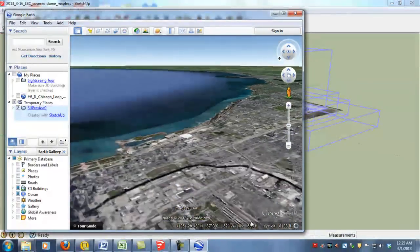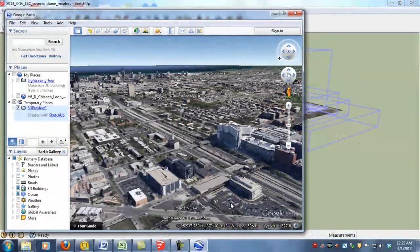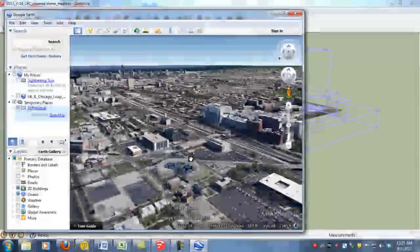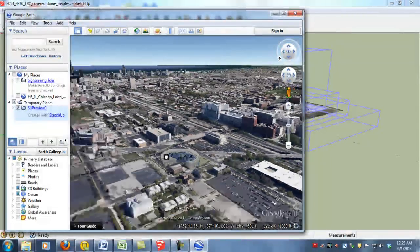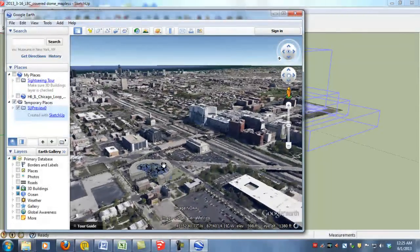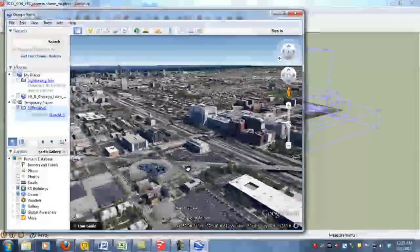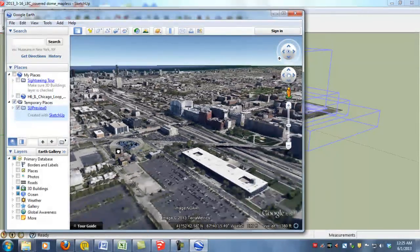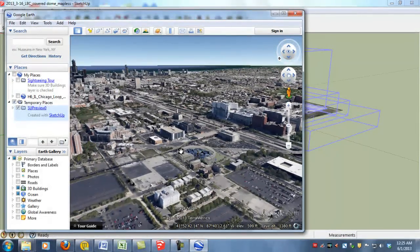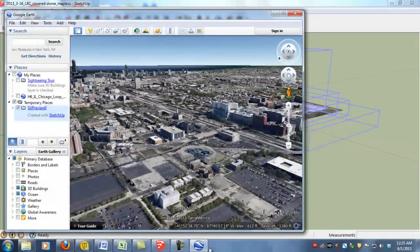So anytime you share that KMZ file with anybody your existing building will be in its correct location and give you the nice fly in that we all know and love from Google Earth. And there you have it.